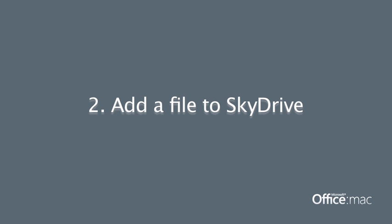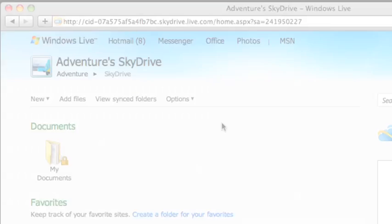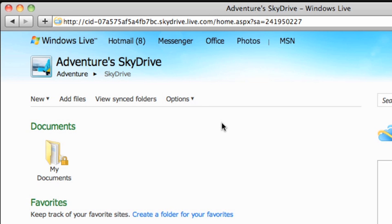To work with a file in the Office Web Apps, you must first save the file online in SkyDrive. So let's add an existing Excel file to SkyDrive, and then we'll open it in the Excel Web App.